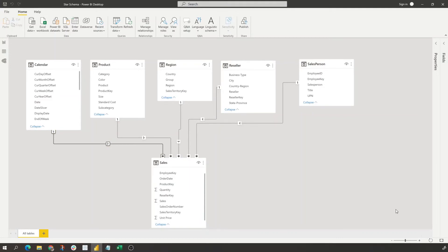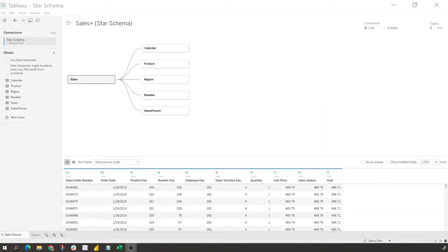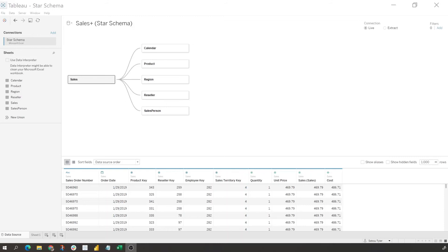All right, so we're going to take the exact same data source and add it into Tableau and create a star schema within Tableau itself. One very important detail to be mindful of is that your fact table has to be the first table added to the model in order to make it a star schema.